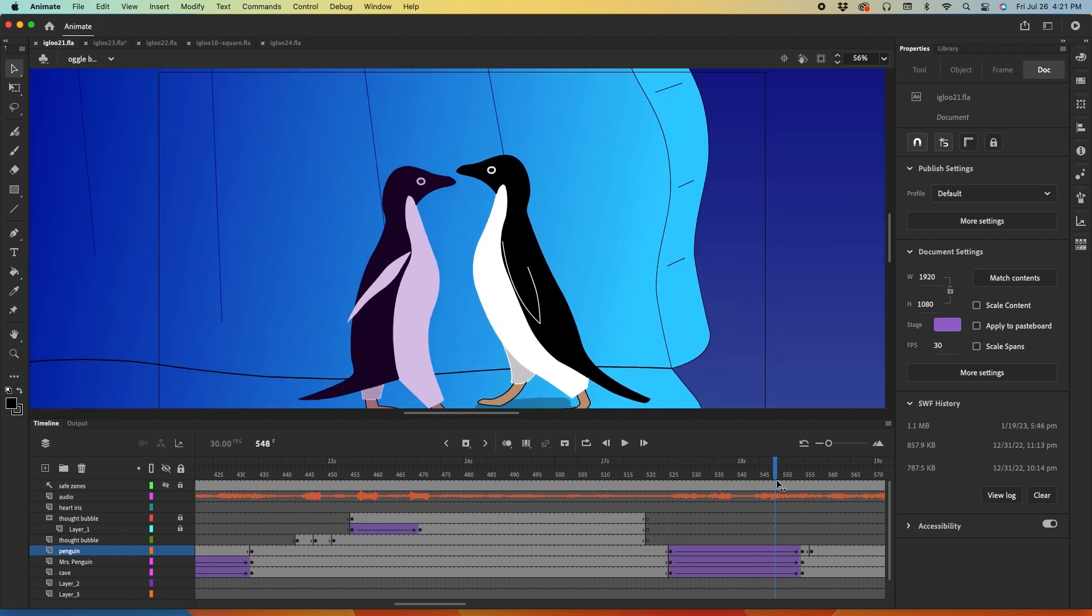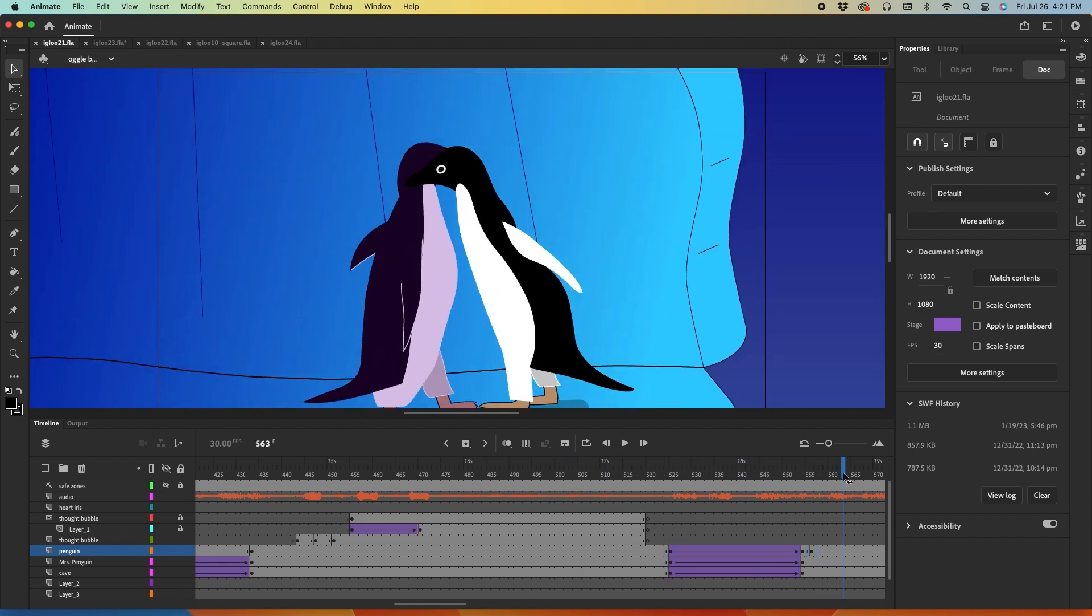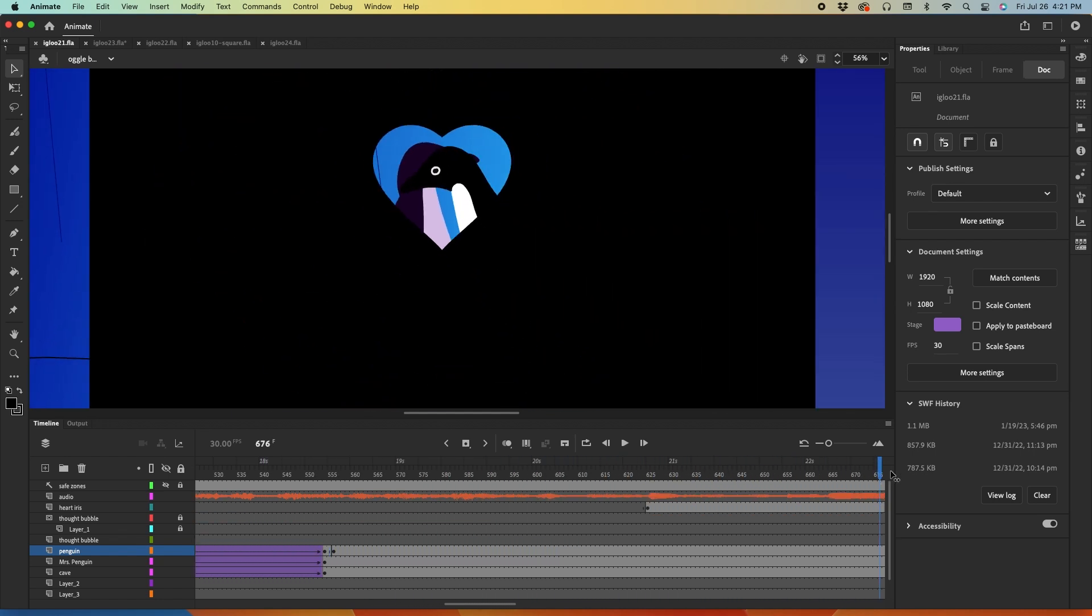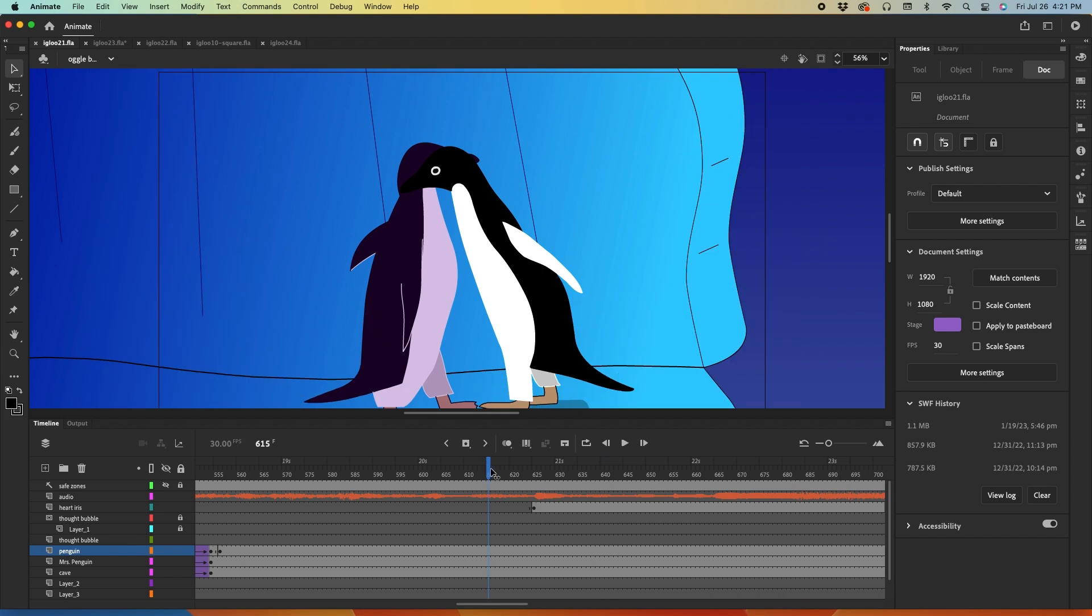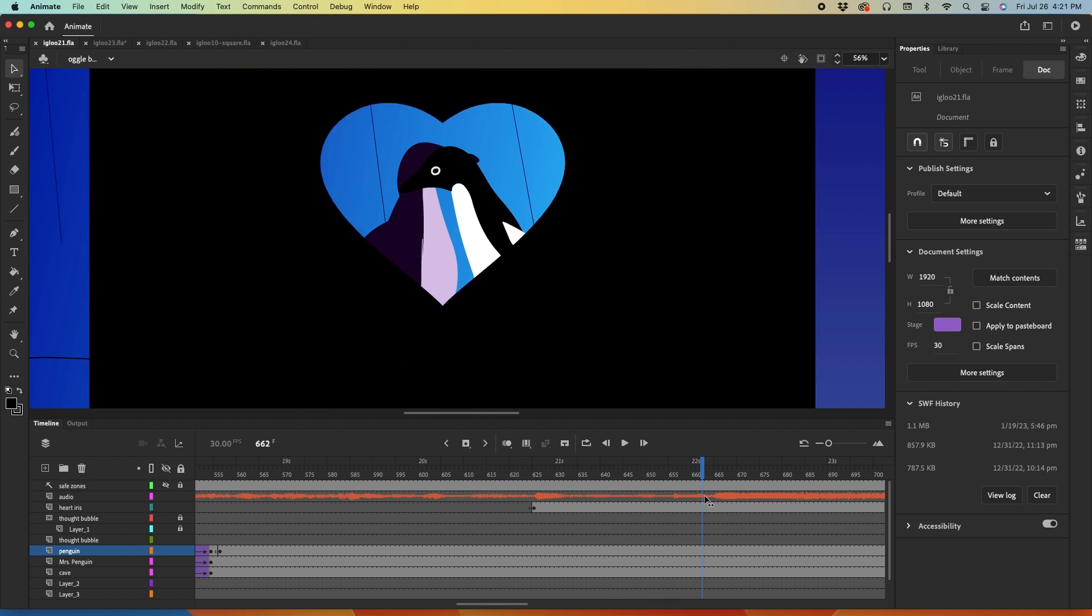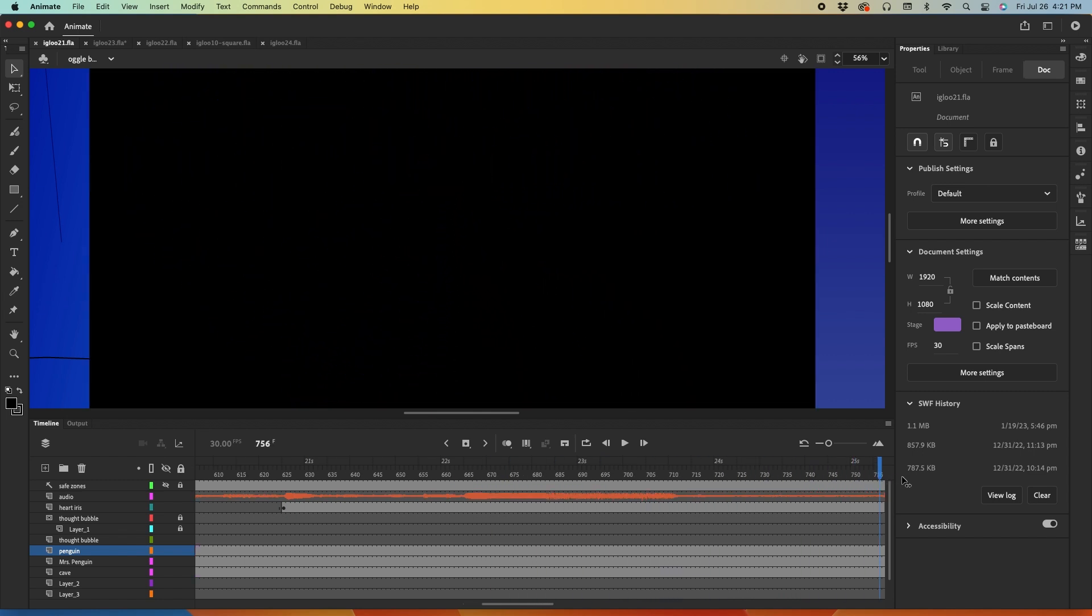And then she takes a couple steps towards him, he leans into her, and we do the cute little heart iris. Aw, isn't that sweet?